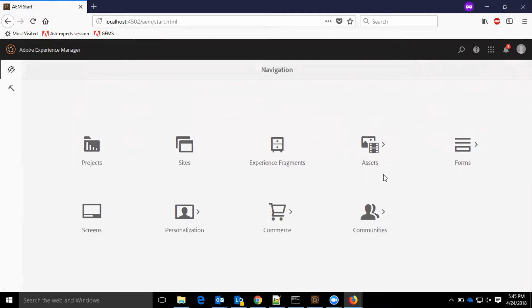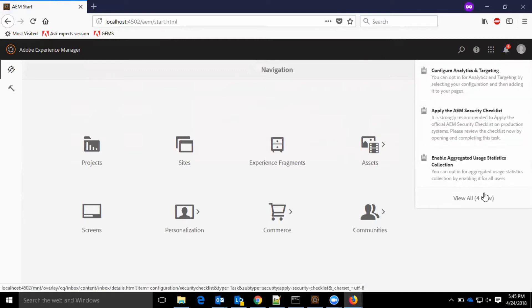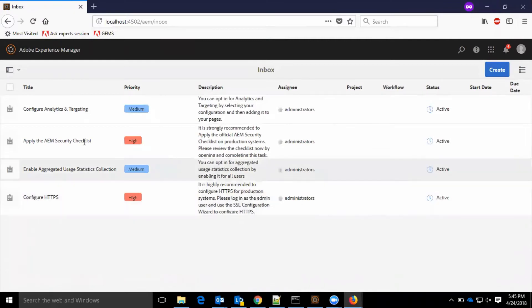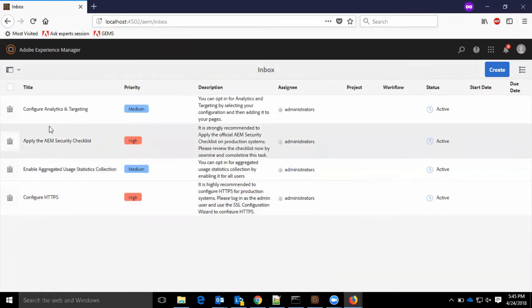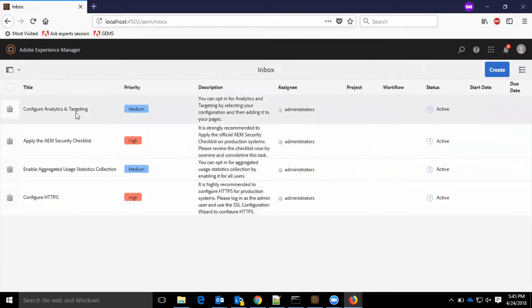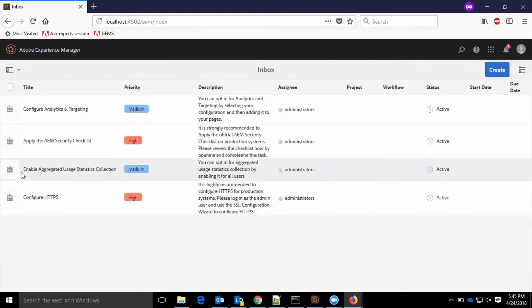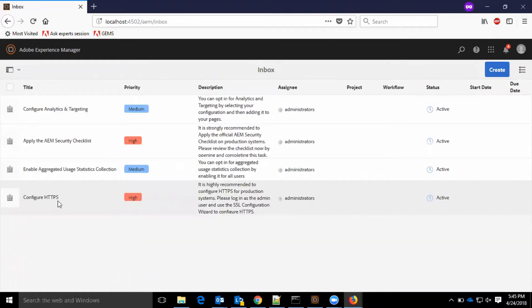Here is the UI. As you see, we have multiple options. I'm going to enter the inbox to see what are the messages. As we see here, we have multiple messages, like configure analytics and target, apply the AEM security checklist, enable aggregate usage statistic collections, configure HTTPS.